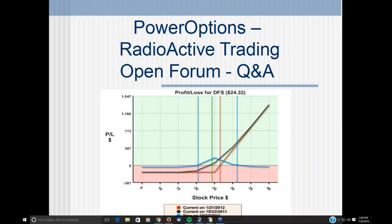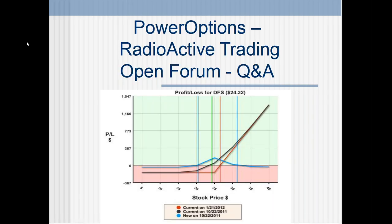Good afternoon, ladies and gentlemen. Happy Friday, July 29th, 2016 to you all. It's the end of another trading month here for 2016, getting ready to go into August, and still in the thick of earnings season, as well as some other things going on in the markets. Welcome to today's presentation — our Power Options Radioactive Trading Open Forum Q&A session.